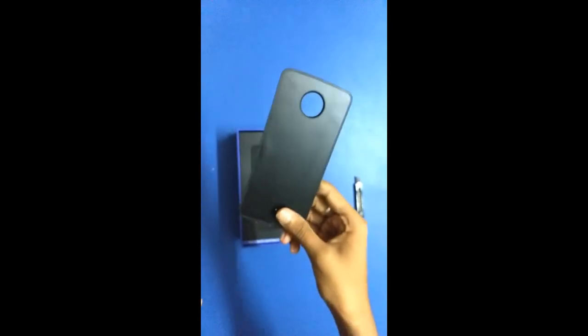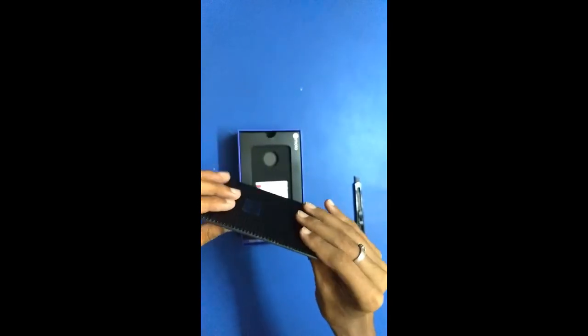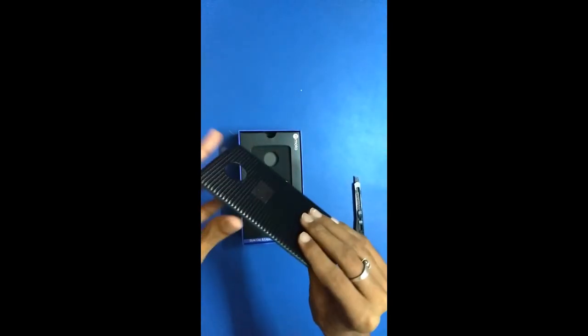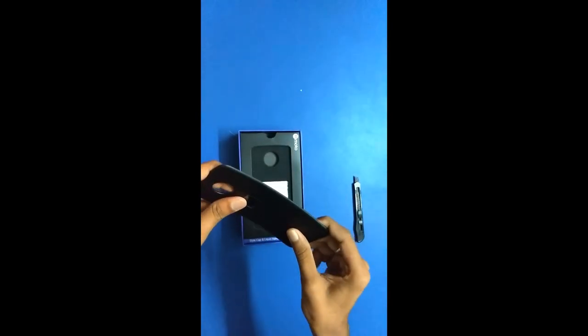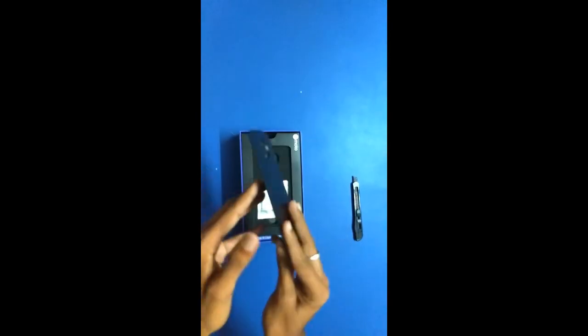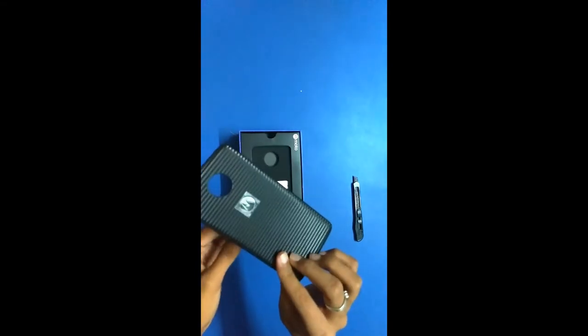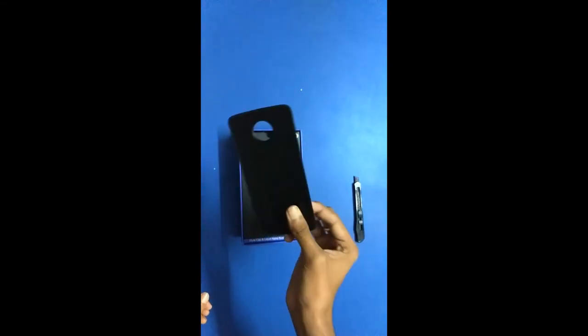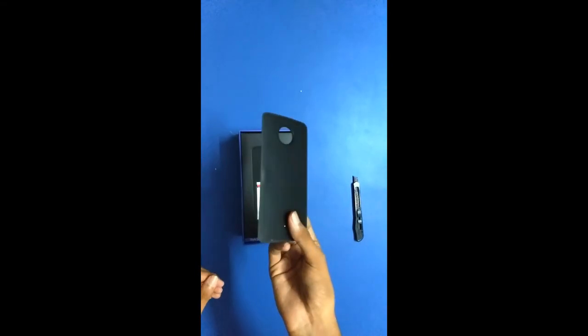It's flimsy, it's not strong, but will give the Moto Z2 Play a really cool look.